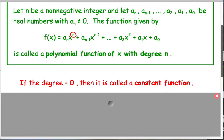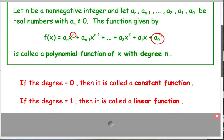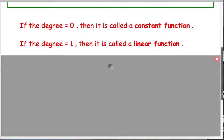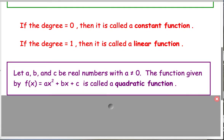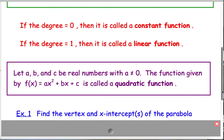If the degree winds up being 0, then it's just called a constant function, because x to the 0 is just 1, so you really just have a sub 0. For example, f of x equals 5, or f of x equals negative 3.2 — that's a constant function. If the degree is 1, it's called a linear function, like f of x equals 2x plus 3 — just a straight line, which we covered in the last unit. If the degree is 2, we call it a quadratic function, often written as f of x equals ax squared plus bx plus c, where a cannot be 0 or it becomes linear. These quadratic functions are what we're going to focus on.